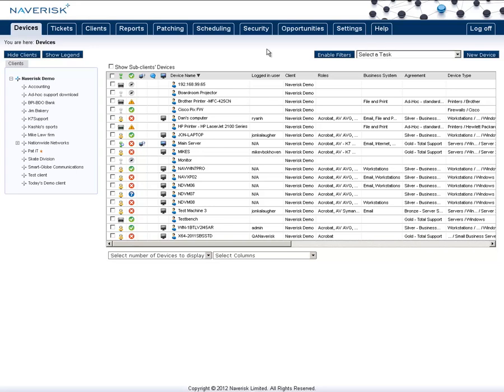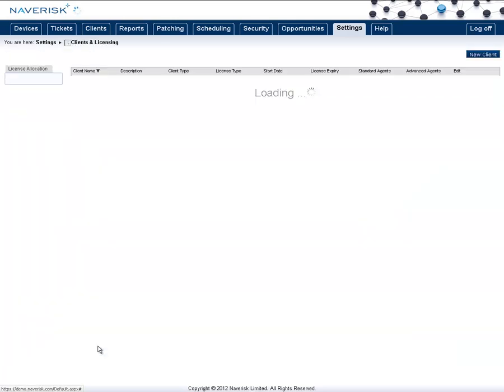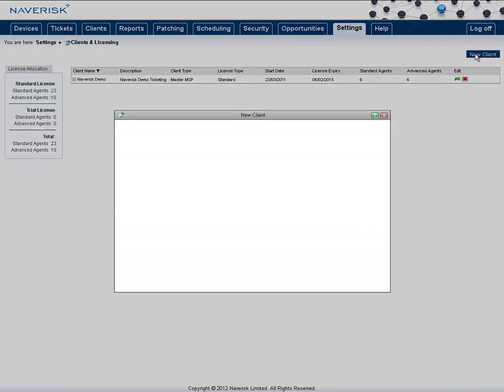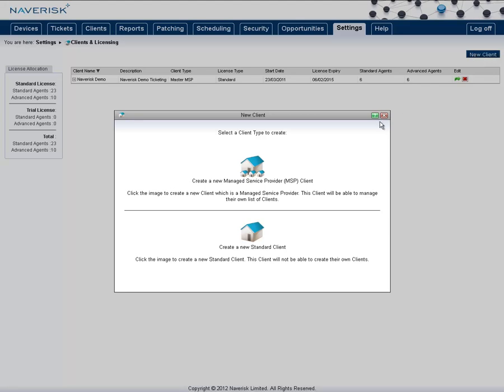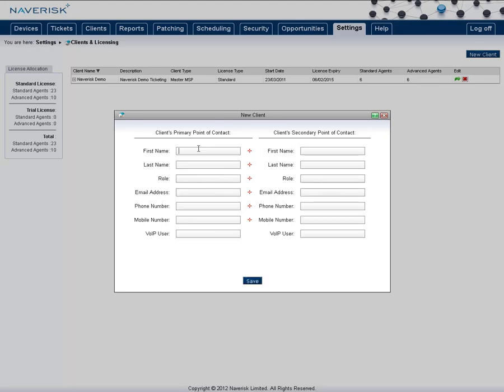First of all, to set up a client we need to go to the Settings tab. Inside here, go down to Clients and Licensing. In the top right corner, you have a button called New Client. Simply click that, create a new standard client, give the client a name, and fill out all the other information if you wish. Once you've done that, click Save, and fill out a primary point of contact. Again, once you've filled all that, just click Save.